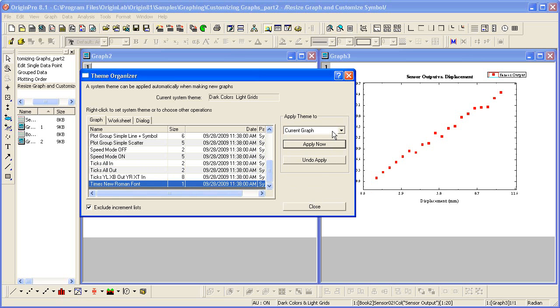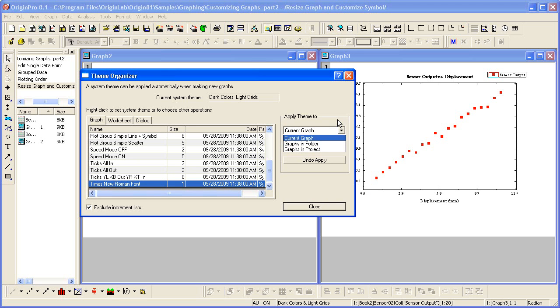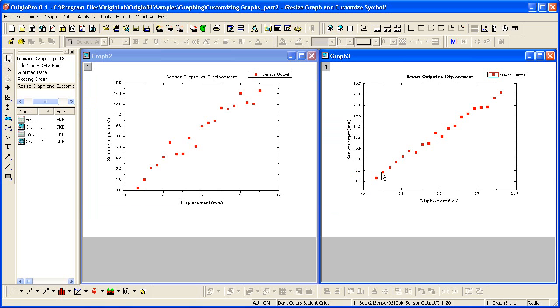Notice that I could have applied the theme to all the graphs, so I could have done this for both Graph 2 and Graph 3. But the reason for doing it just for Graph 3 is to also show you the other capability, which is to copy formats from one graph to another.